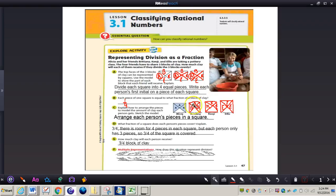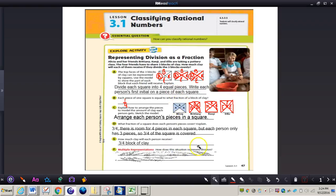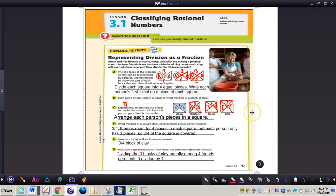For letter E: how much clay will each person receive? Three-fourths of a block of clay. Why? Because we divided three blocks into four pieces, so each section represented one-fourth, and Alicia had three one-fourth pieces. For letter F, how does the situation represent division? Dividing the three blocks of clay equally among four friends represents three divided by four. Write that down in your math journal.